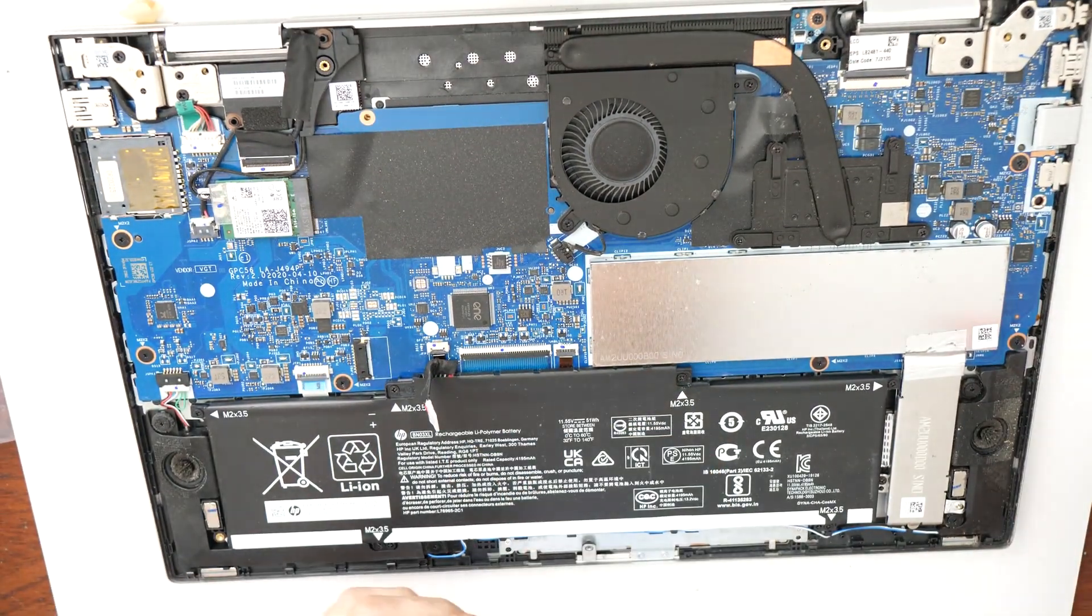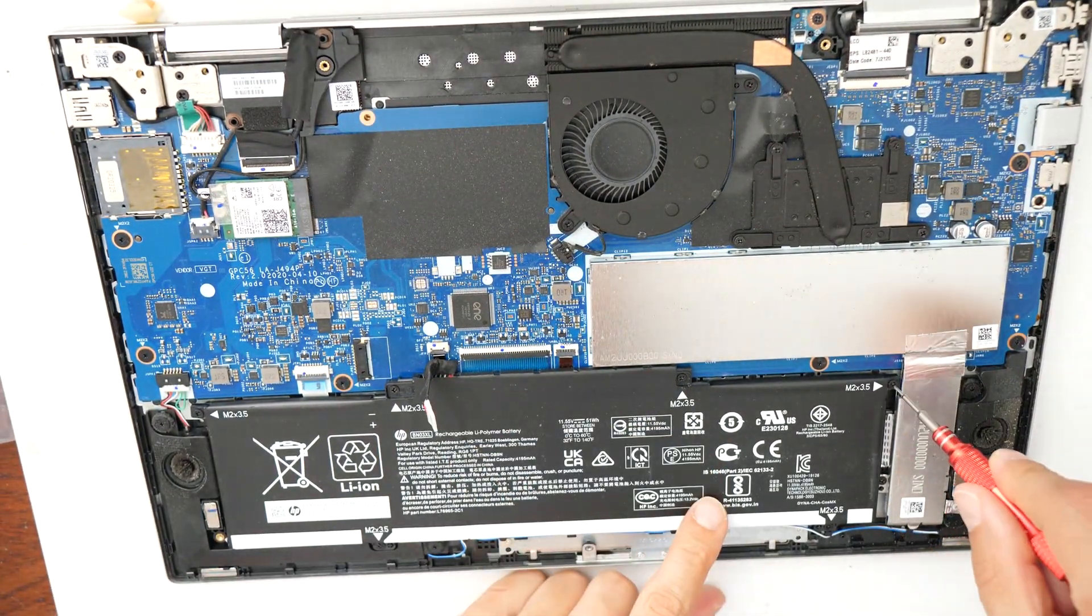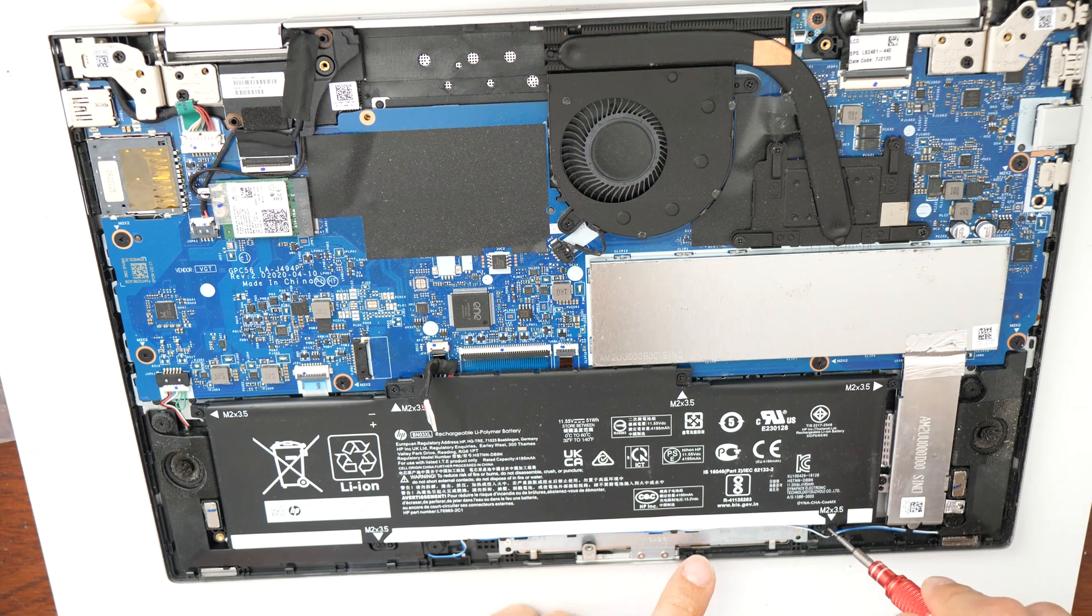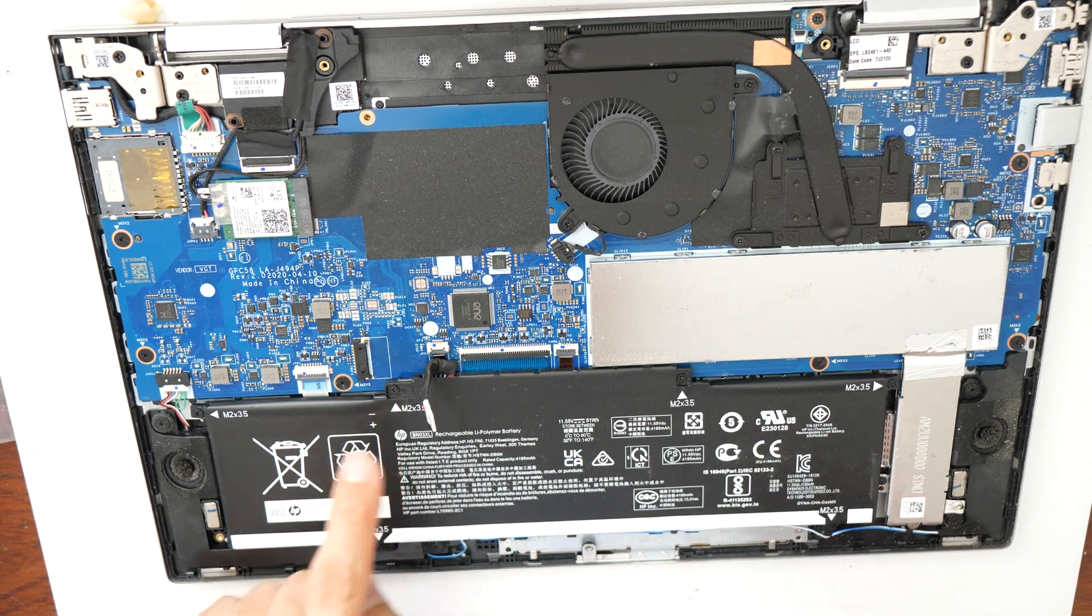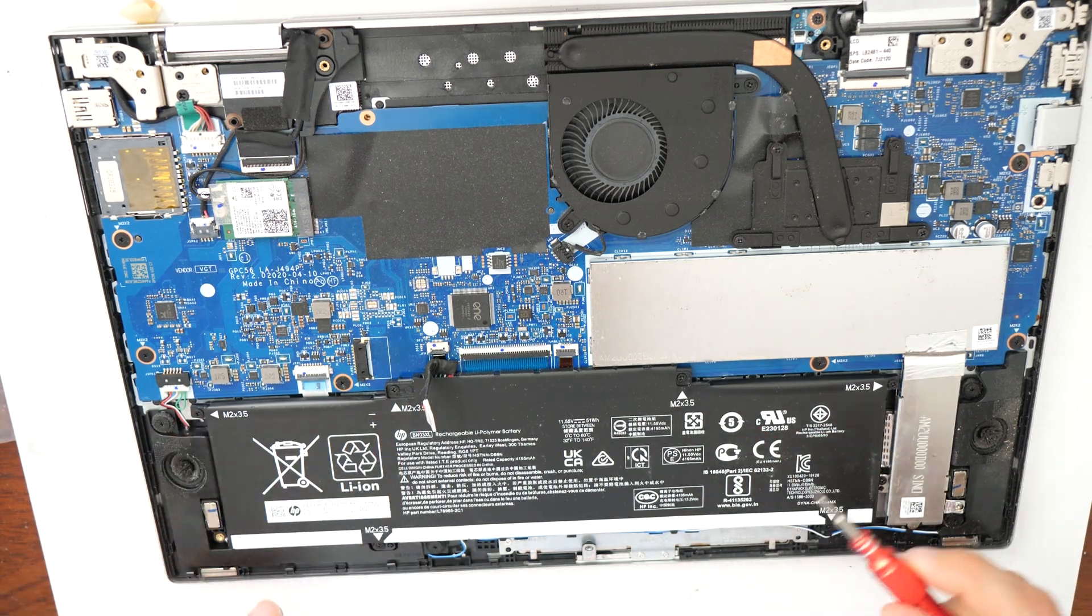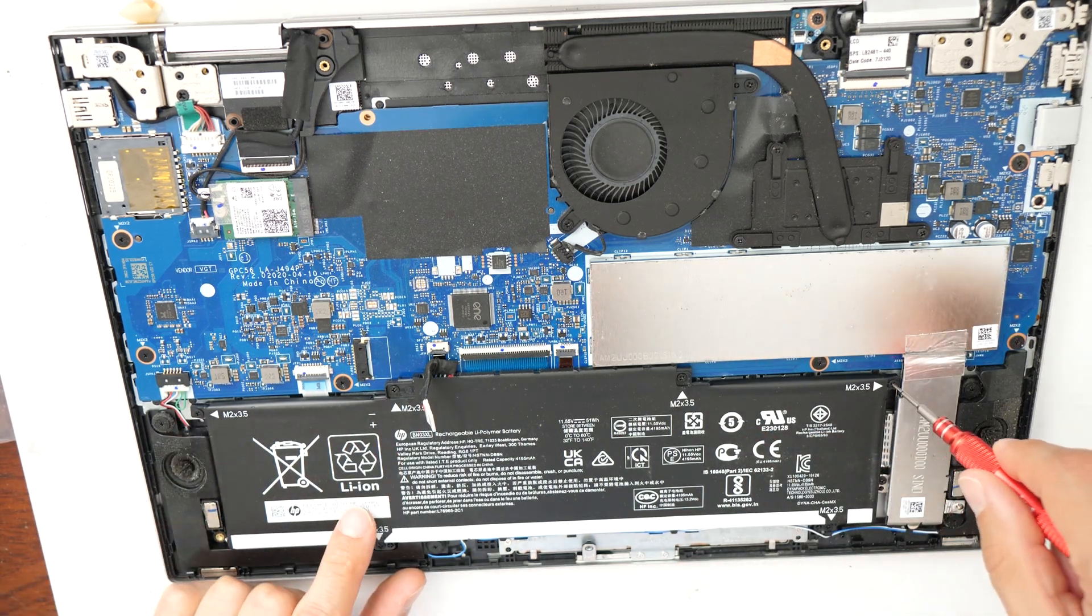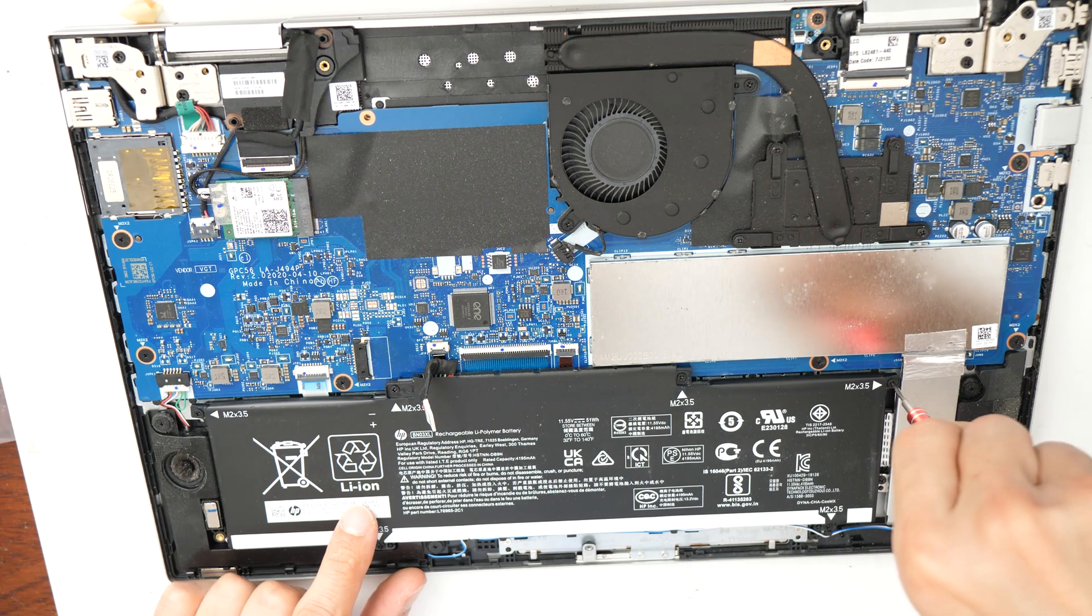Then we have here some Phillips screws. One, two, three, four, five, six. Six screws, remove them.